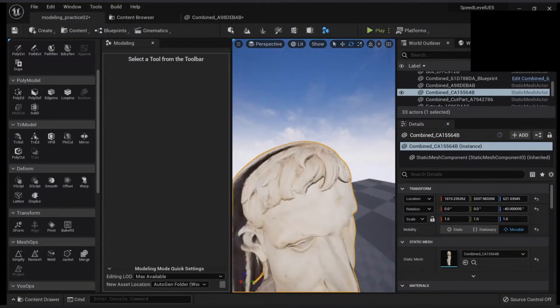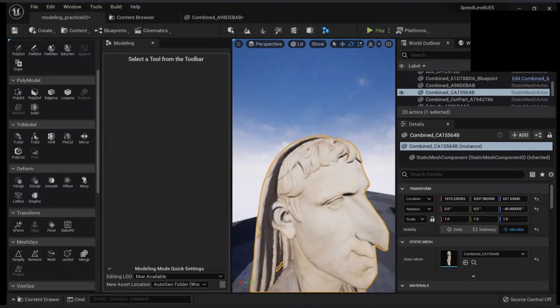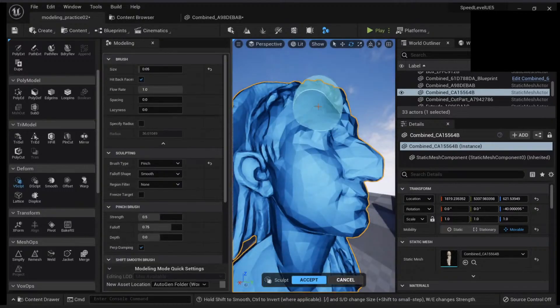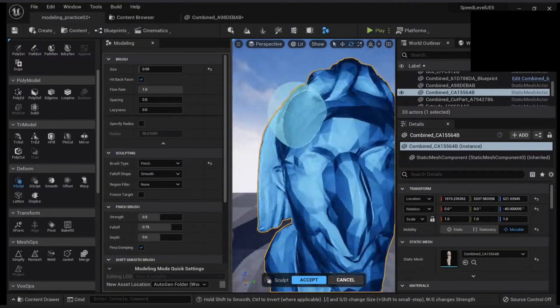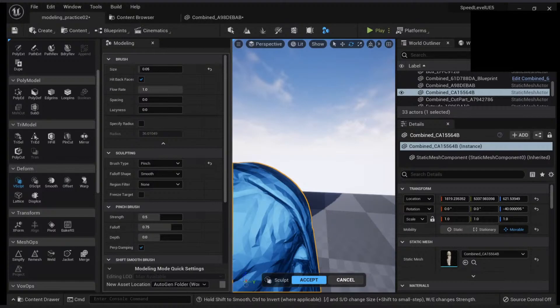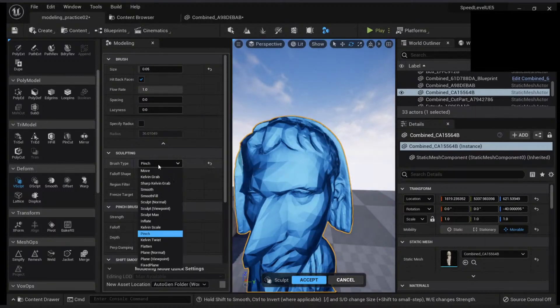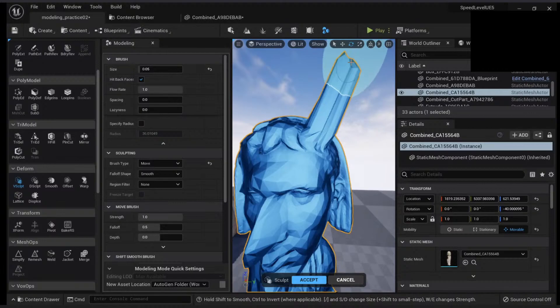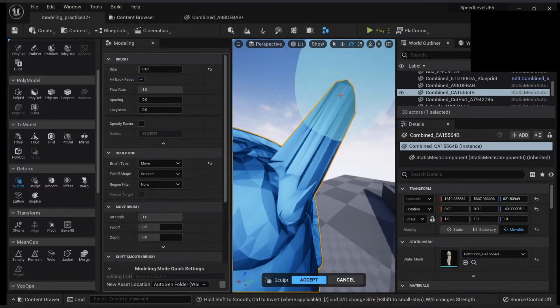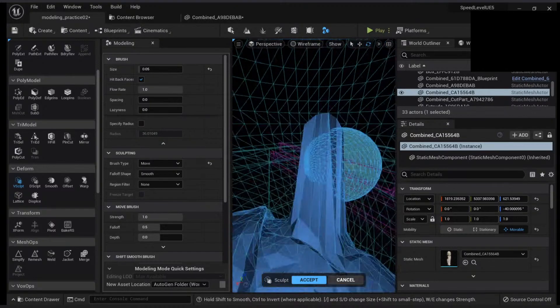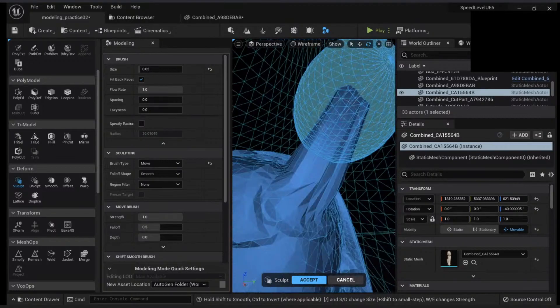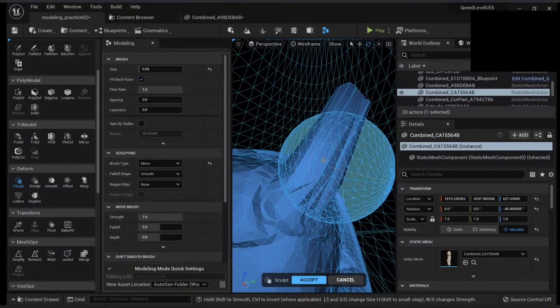However, there are some limitations with the sculpting mode. This is great for doing some small changes like this, but let's say you want to do some big changes. Let's say I want to move this one. Once I move this one, then if I check my polygons, I lose all my resolution. And this is where the dynamic sculpt comes into place.